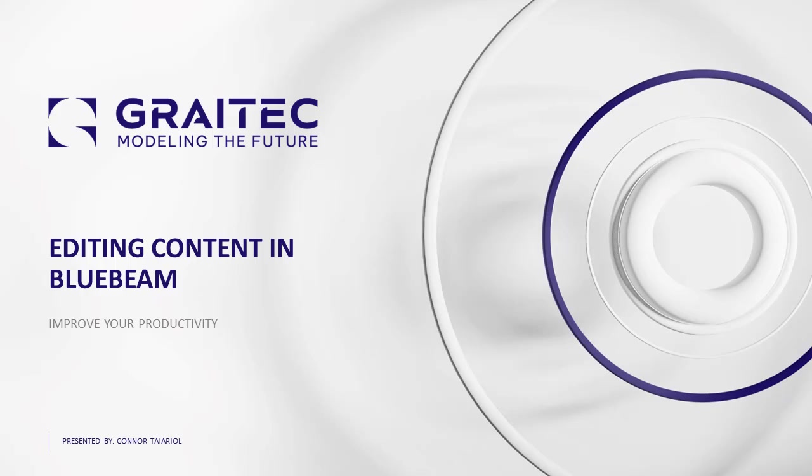In today's short video we'll be going through some Bluebeam tips, editing content in Bluebeam, how to improve your productivity.